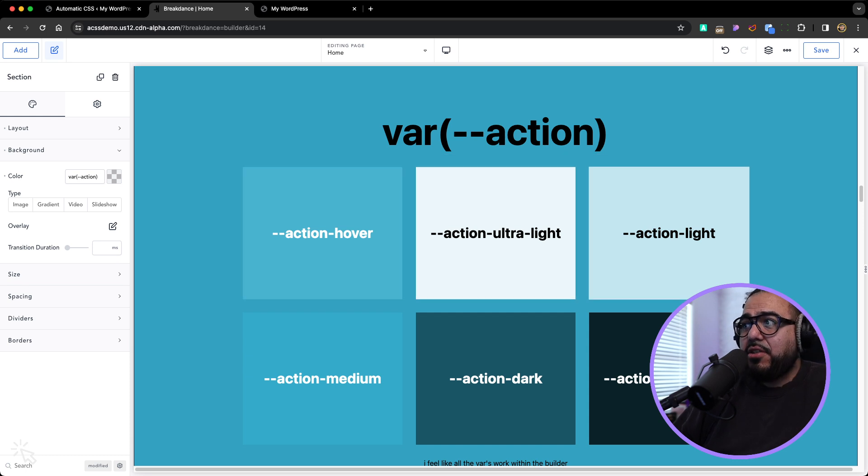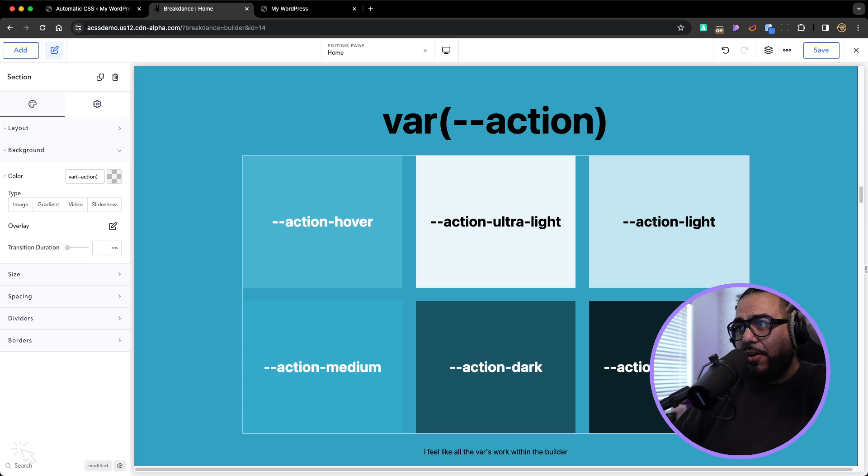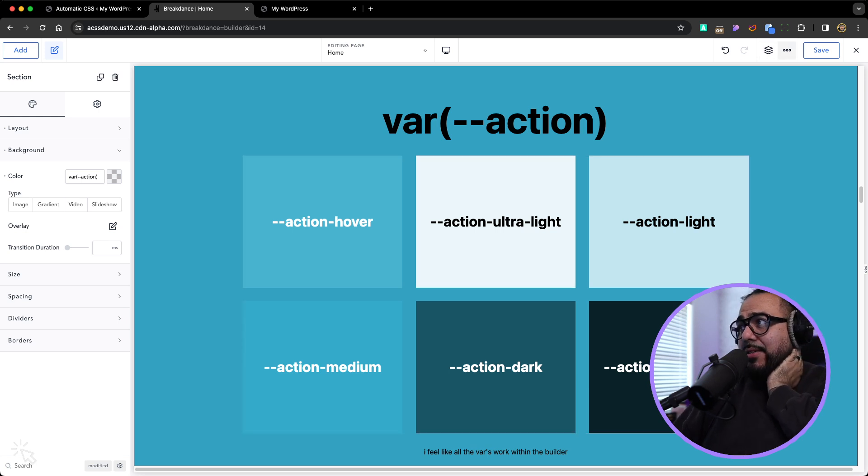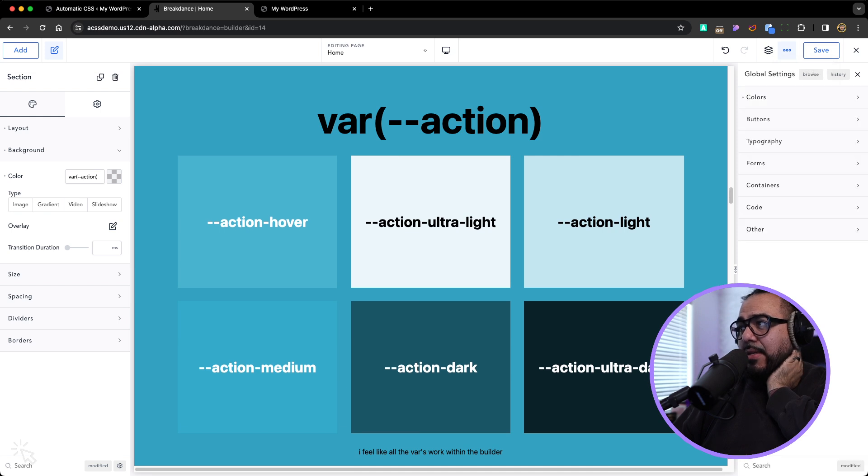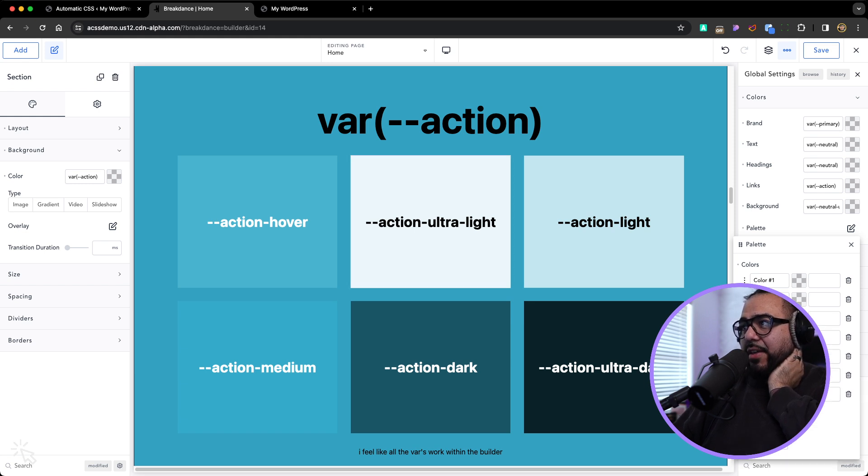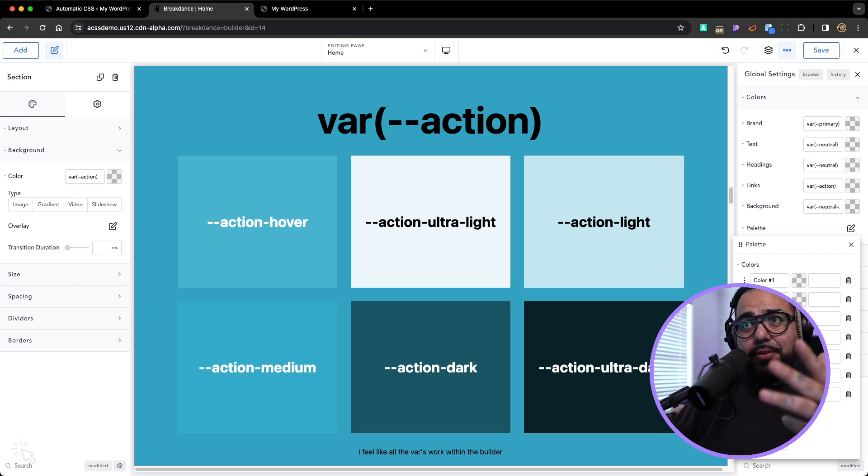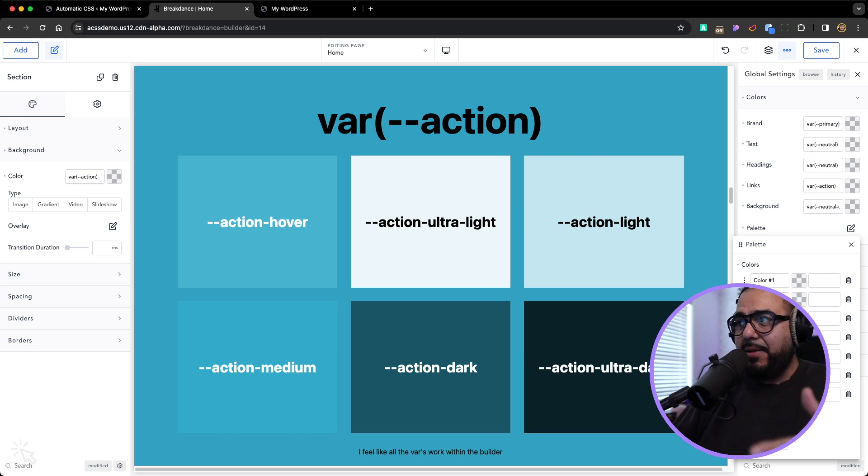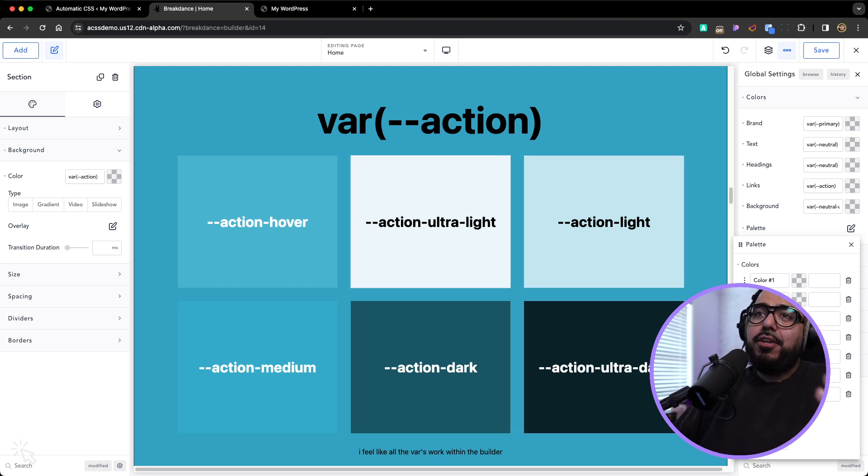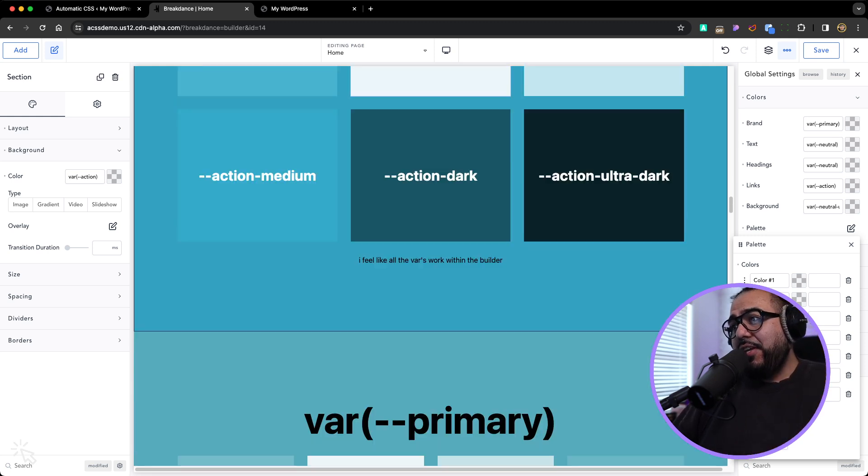Each color has seven starting colors. And then they have transparencies. They have other things as well. But in order for you to do this within Breakdance, you would have to go to the global settings, go to colors. And on the palette, you would have to add one, two, three, four, five, six, seven colors for the action. And then get the actual colors. So you have to go to the website, figure out what's a good variable, what's a good medium, what's a good light, what's a good dark version, what's a good ultra dark, plug it in, then you can use it within Breakdance.